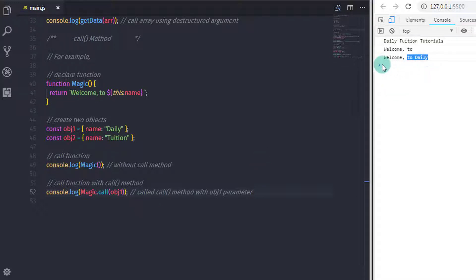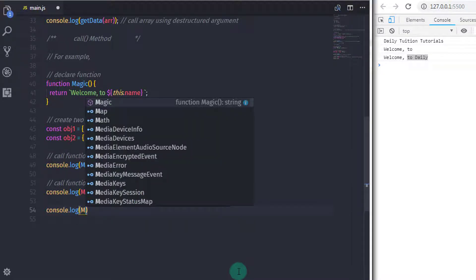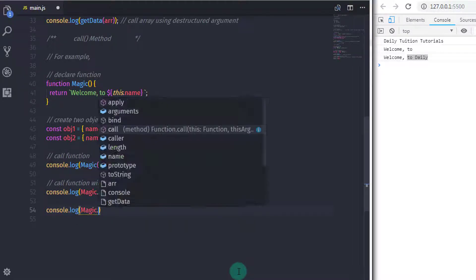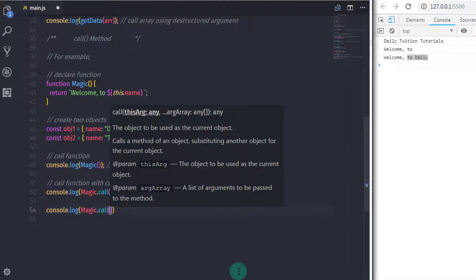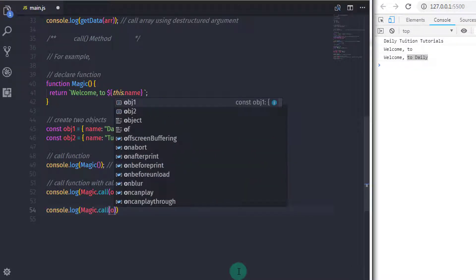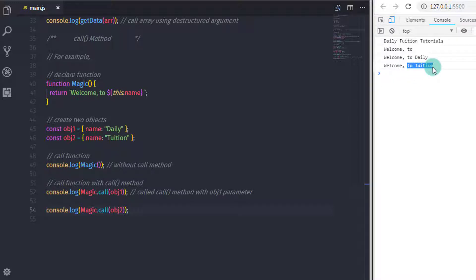Using this example, we show how to access an object within the function using only the this keyword. You can see we call the magic method, and using the dot operator we call the call method and specify the object in the parameter. Now using the call method, this keyword is bound to the call object — meaning this keyword refers to the object which is specified in the argument.